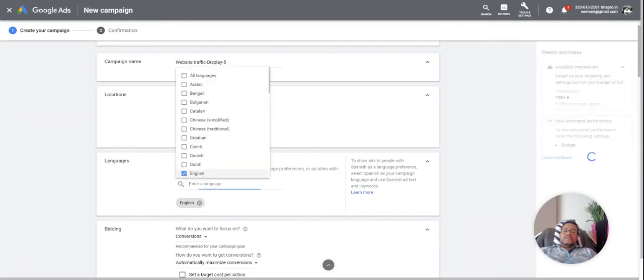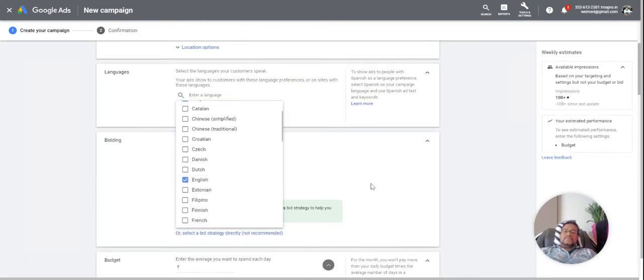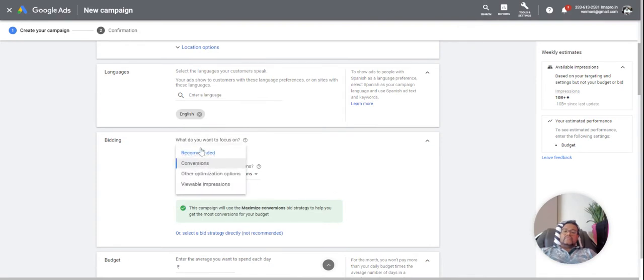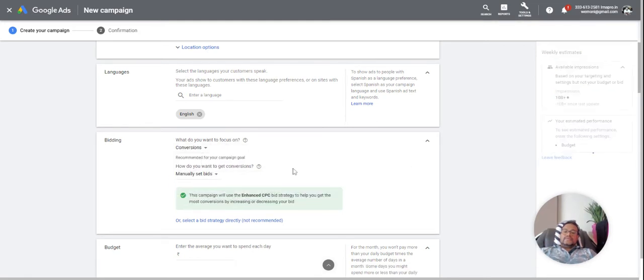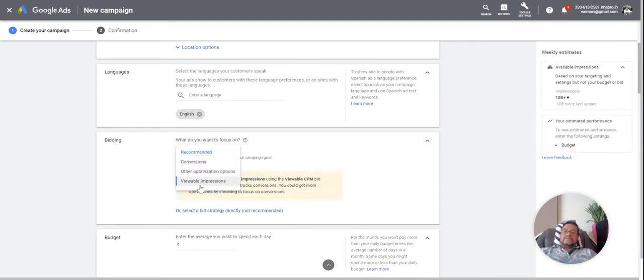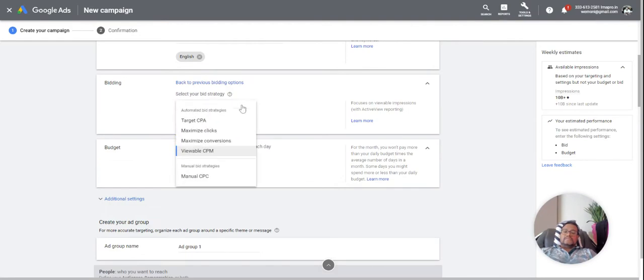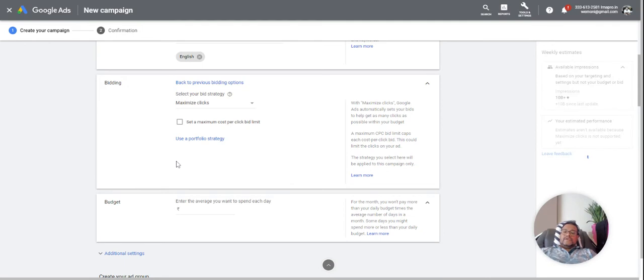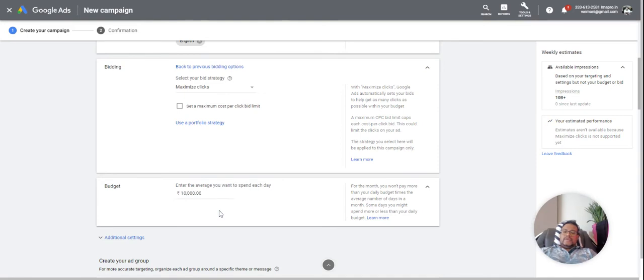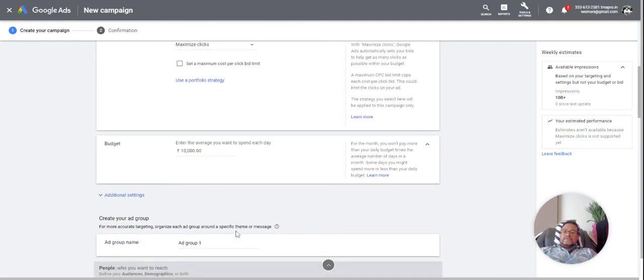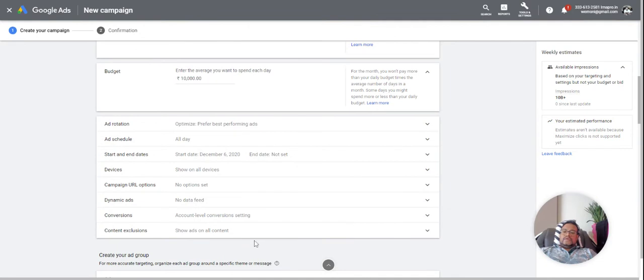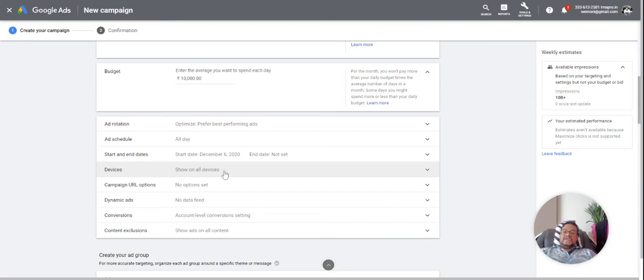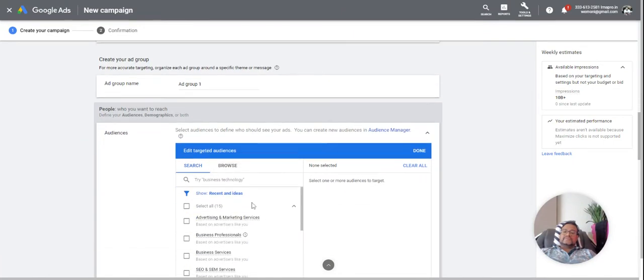So language I'll take English, and then what I'll do is I will focus on India and the account is in INR. Let's keep a daily budget of 120 dollars. Then you can always optimize for devices, and the main thing which I want to show you is the interest part. This is the interest part.